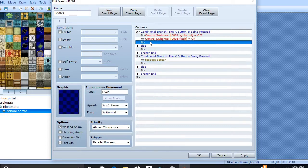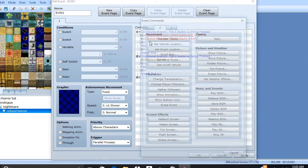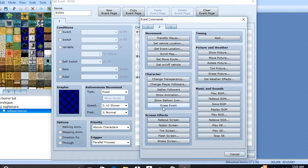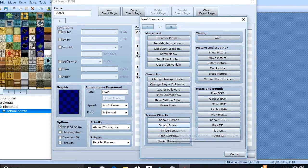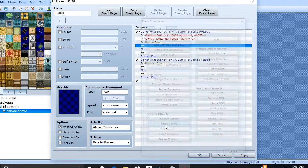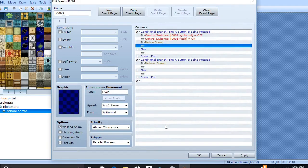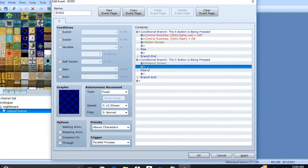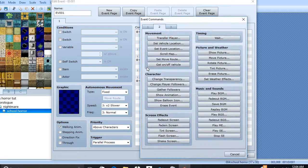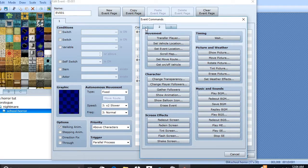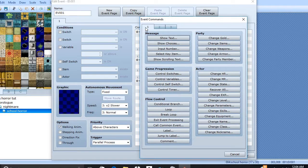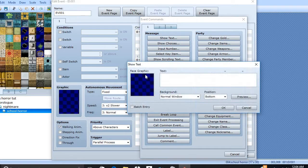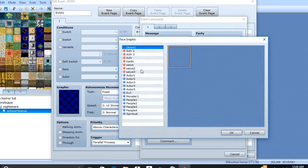Right here, we're going to add one more thing, which is fade in screen. Okay.